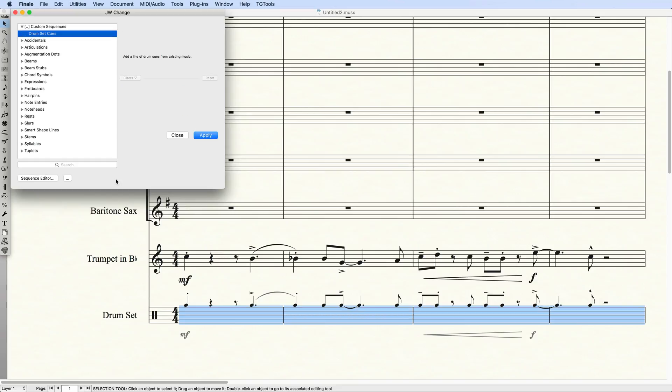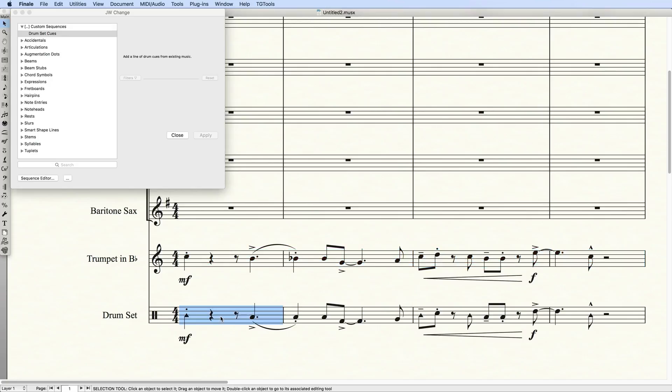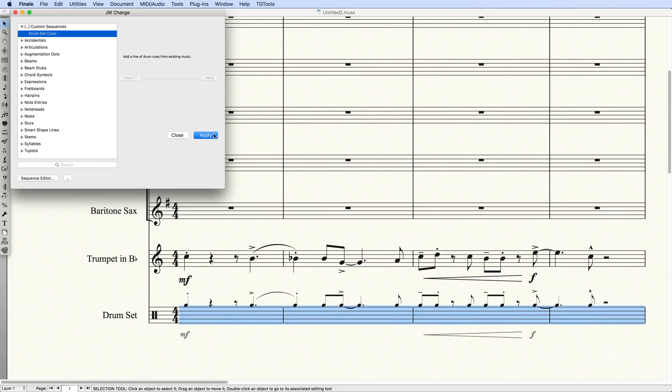So, let's see it in action. I'll delete this music here. First, I have to copy the music into the Drum Set Staff, select it, and click Apply. So much easier!